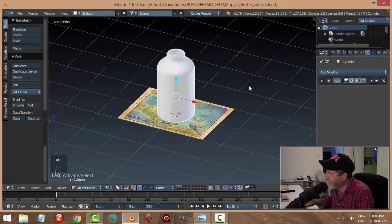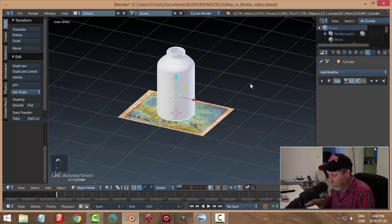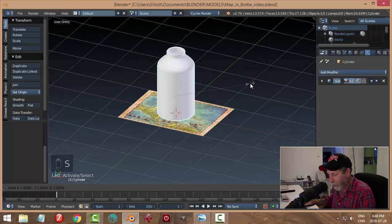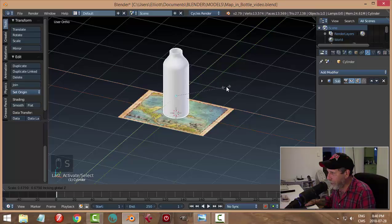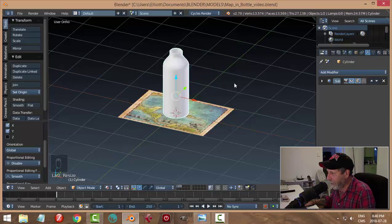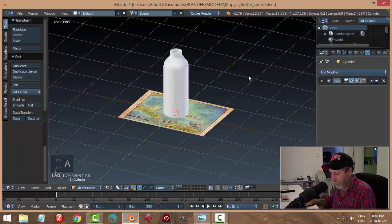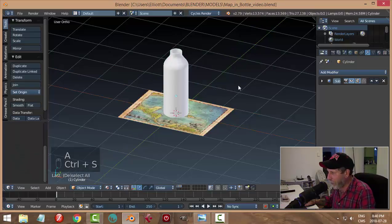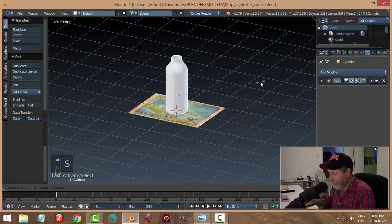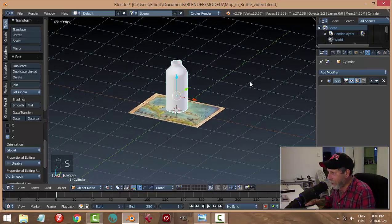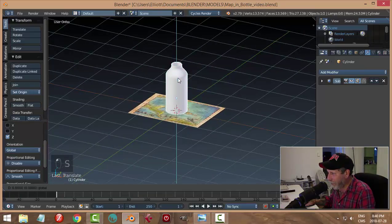It may be too wide — Scale, Shift+Z to pull it in. Maybe a bit too tall too — we'll adjust. It might still need some tweaking, but we'll get it eventually.